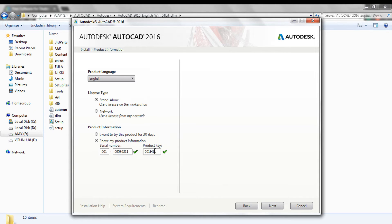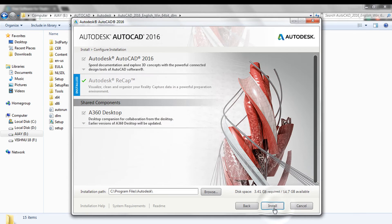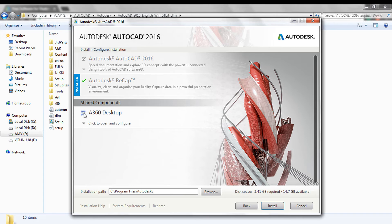After entering Serial Number and Product Key, click on Next. Then Install. Ensure that these must be enabled.